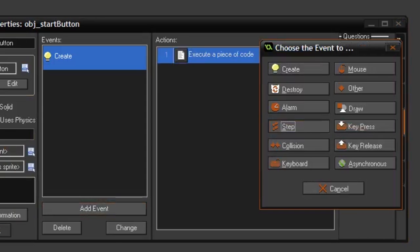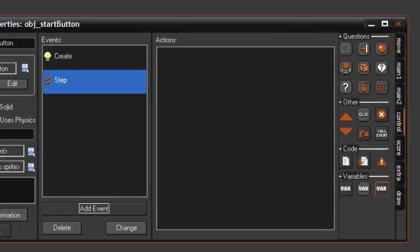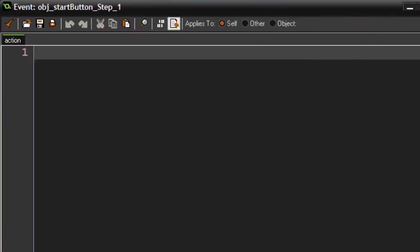Then we have the step event. The step event is called every frame whenever the object is existing. So under the step event, we can say if... I really don't know what we should put in. It's a bit of a bad example with the button because there really isn't much you can do under the step event with the button.